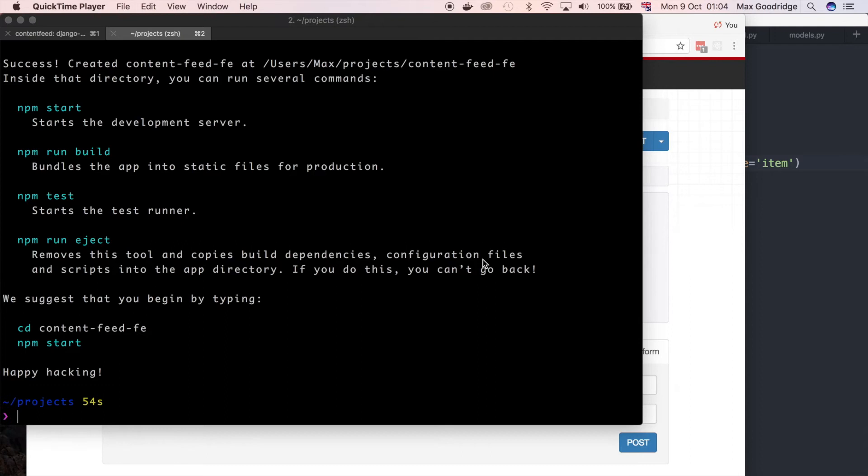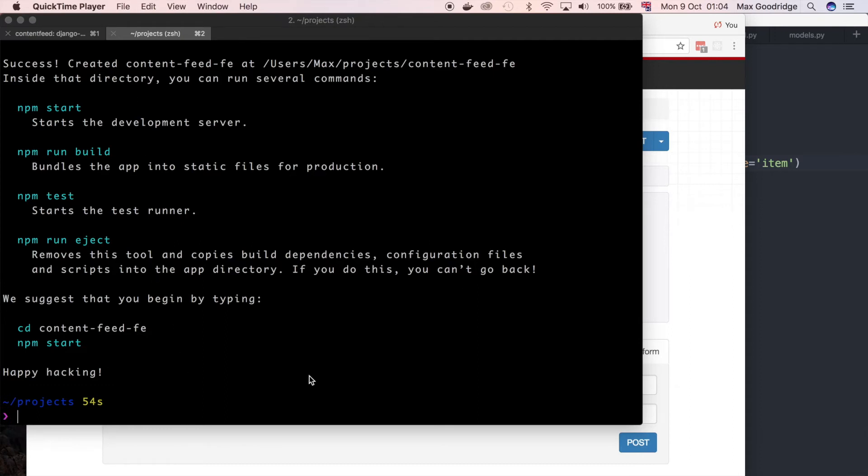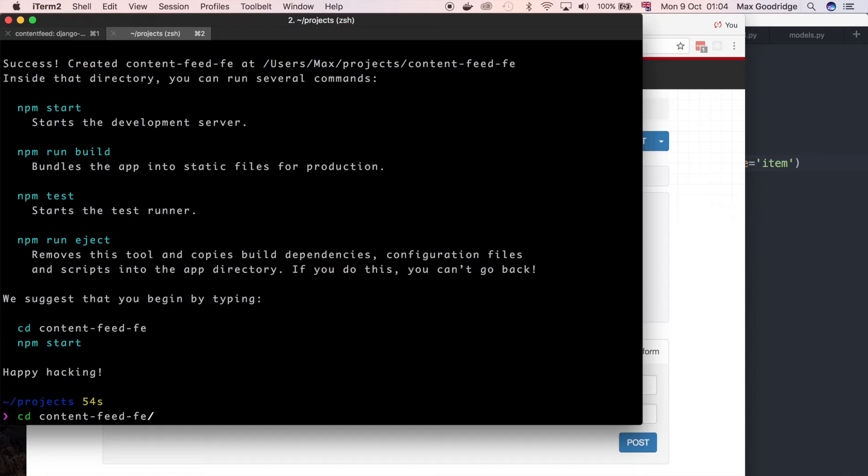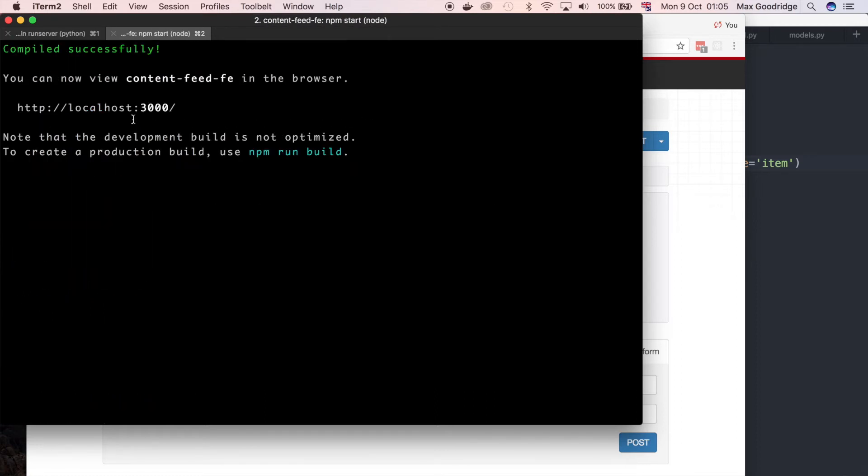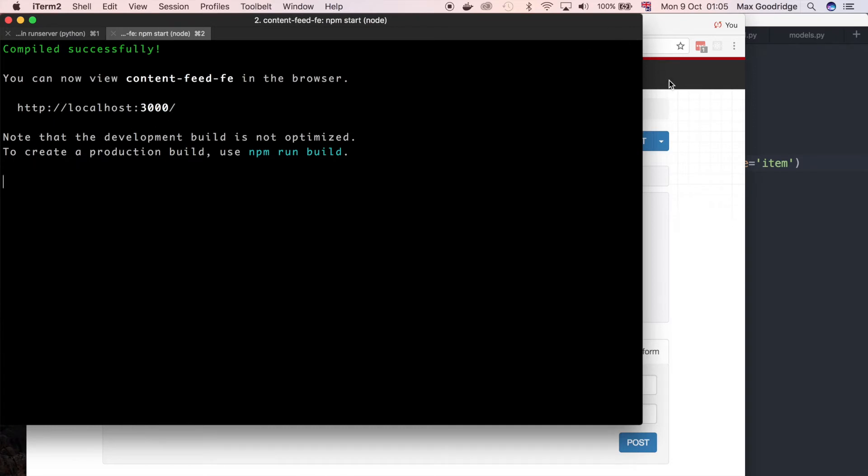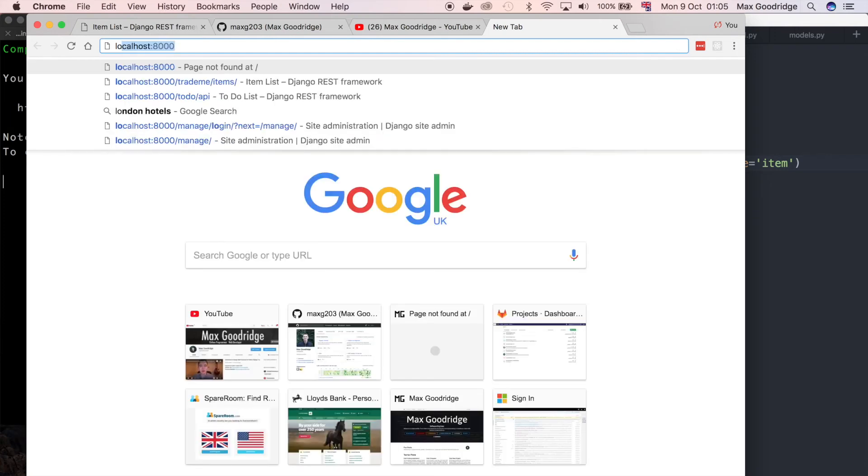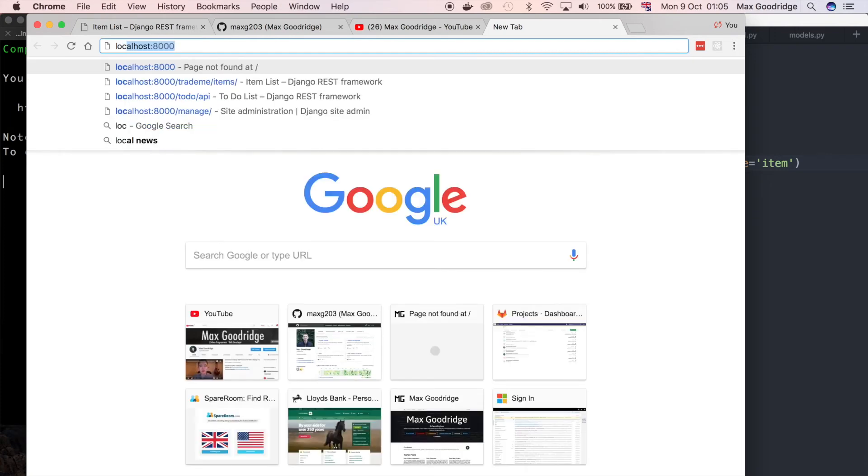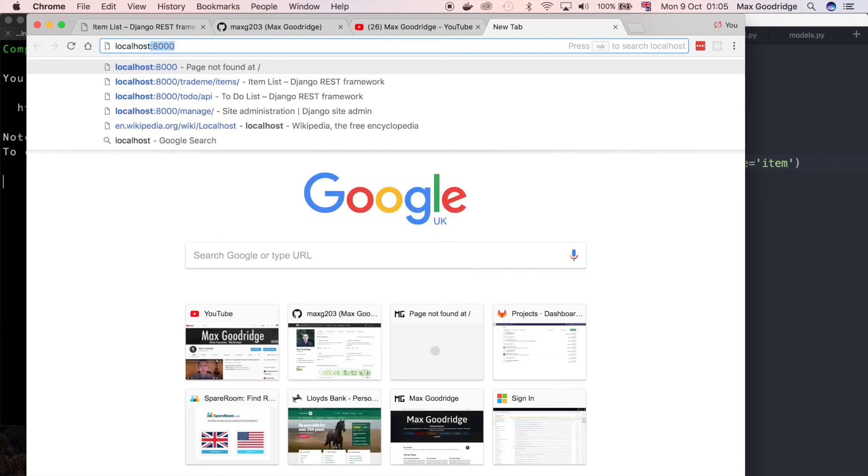As you can see now that that's finished we've got some options here which gives us some helpful information. But I just want to go ahead and go into that directory where it's just created for us. So content feed frontend. And then all we can do is just start the server using npm start. Now that we've got that running then as you can see it says go to localhost 3000. 3000 is the default port for a lot of frontend projects.